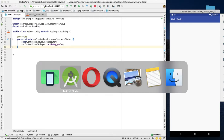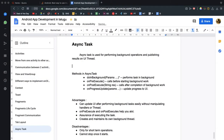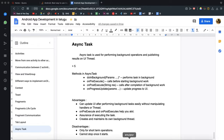If we need any background operation greater than 5 seconds on the main UI thread, then we will have a crash.